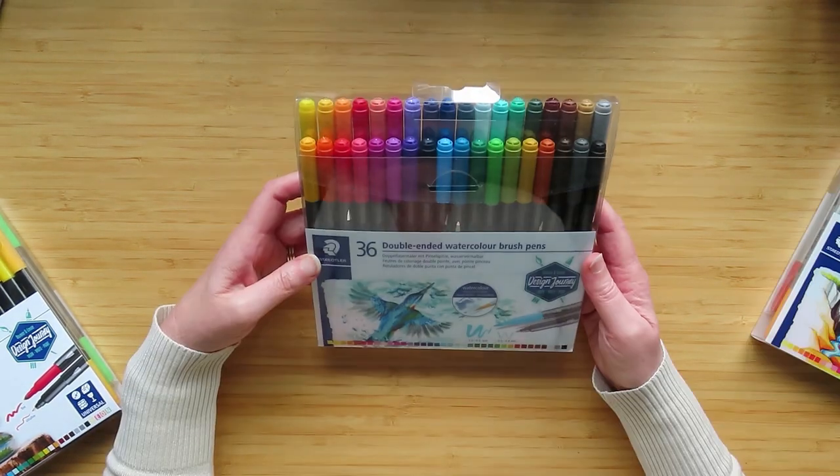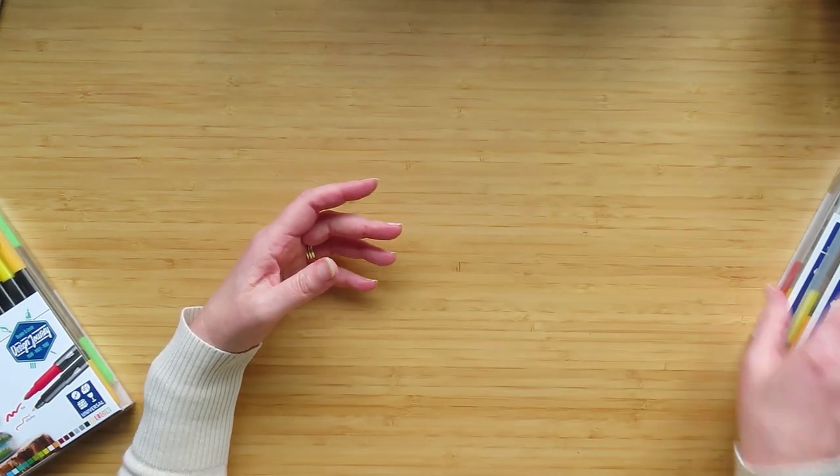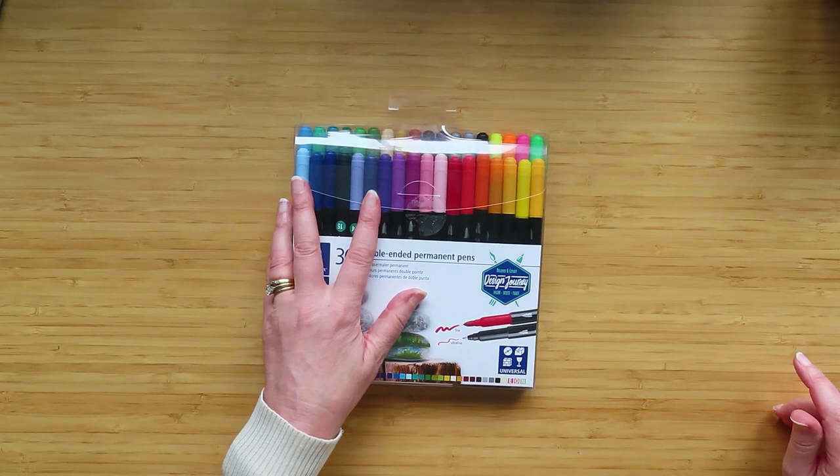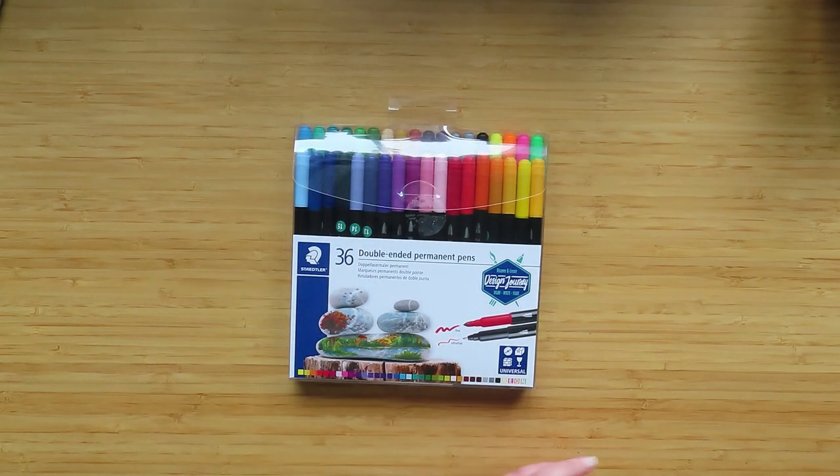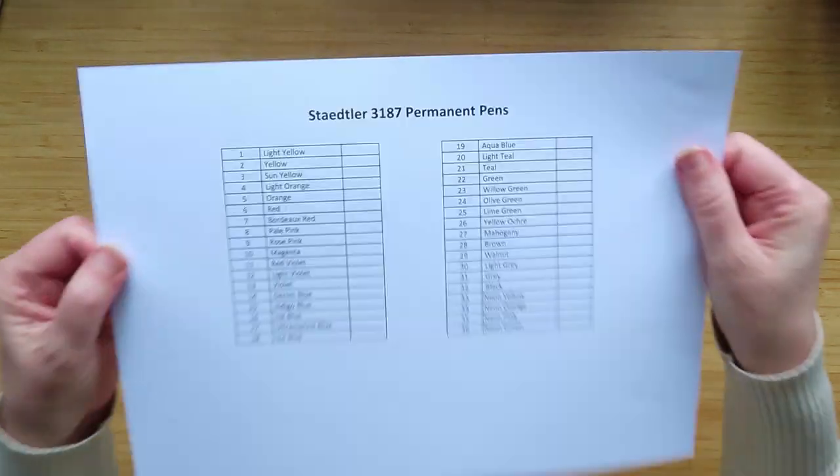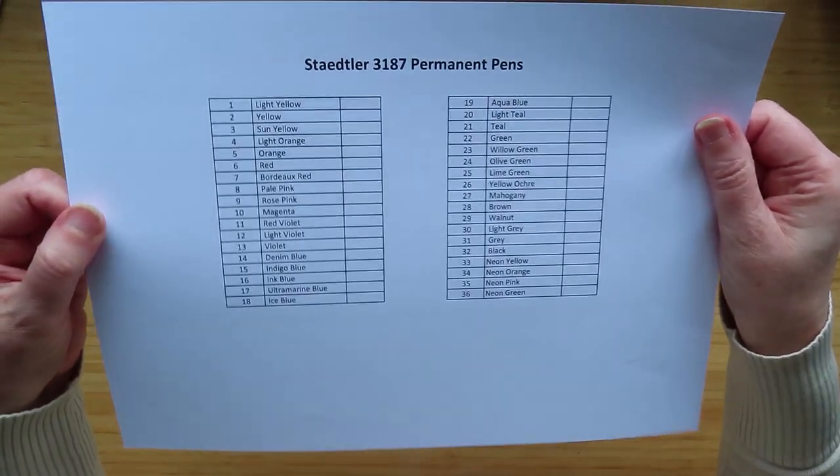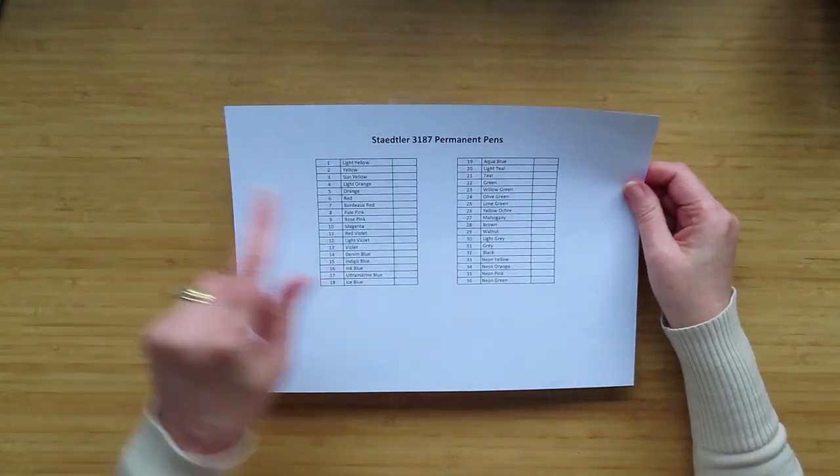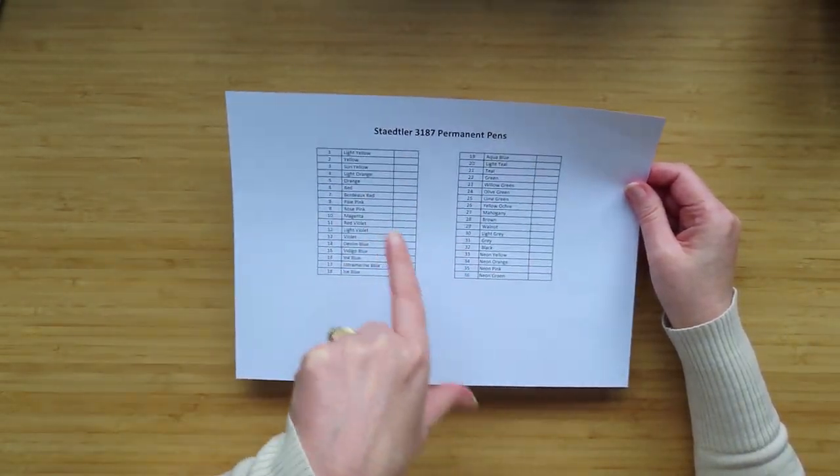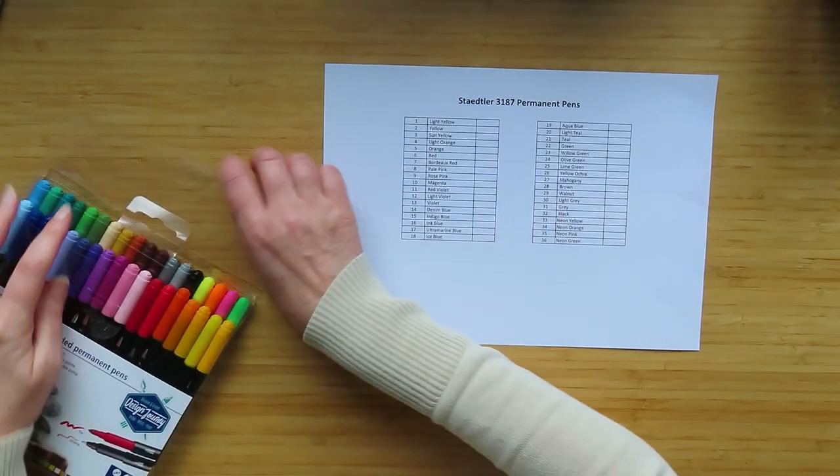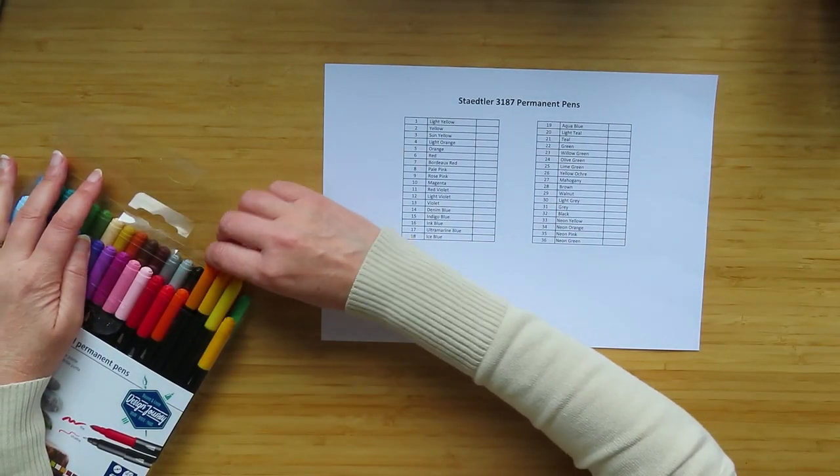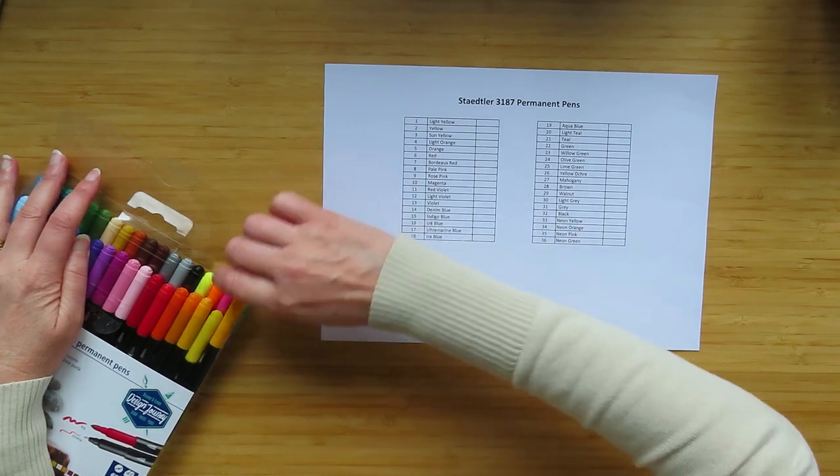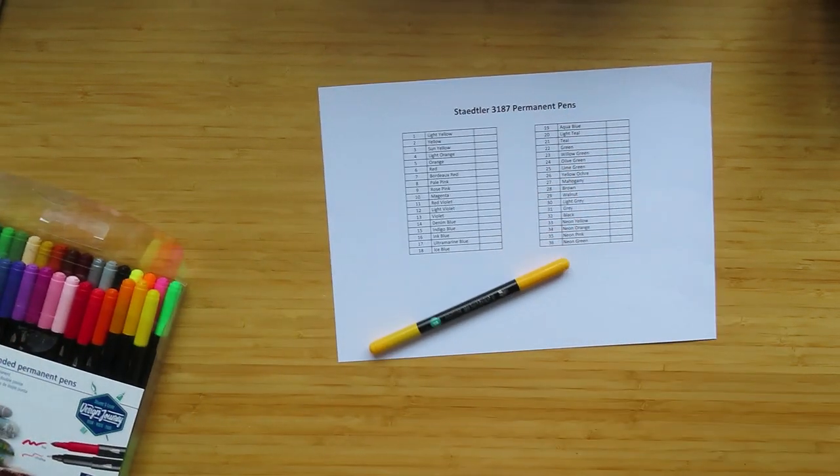So what I am going to do first is I'm gonna swatch. Oh yeah, I'm gonna swatch - my printer's back, woohoo! And I have printed out a swatch sheet for myself. Now these pens don't come with numbers.